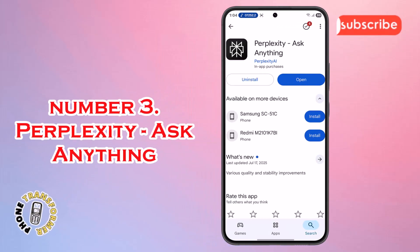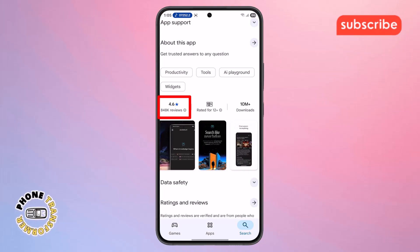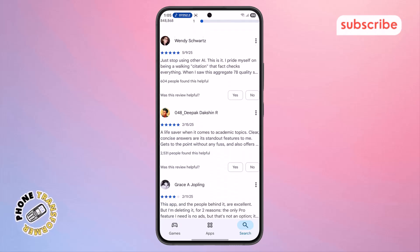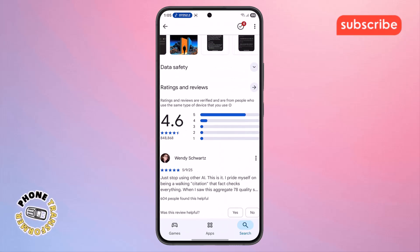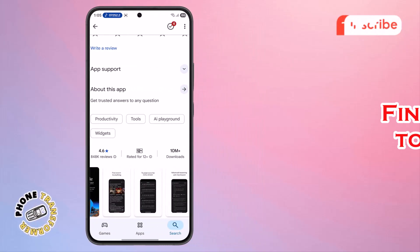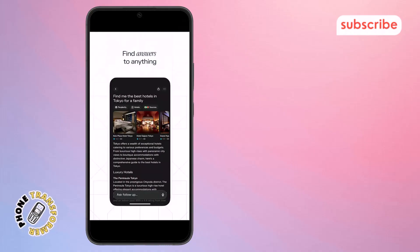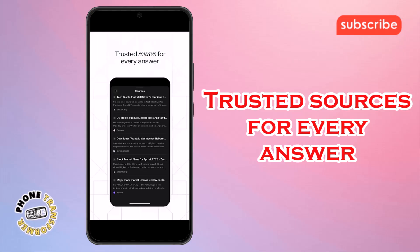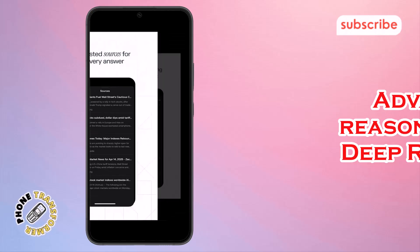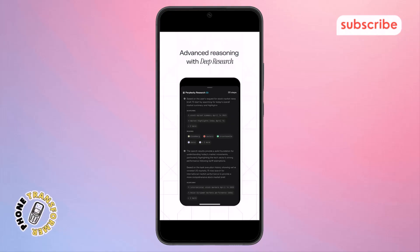At number three on our list is Perplexity: Ask Anything. This app, boasting a 4.6-star rating from 848,000 reviews, is where knowledge truly begins, putting the answers you need right at your fingertips. It aims to cut through the clutter, delivering credible and up-to-date information by leveraging the power of top AI models. Three standout features: find answers to anything — Perplexity provides comprehensive and precise answers to any question; trusted sources for every answer, backed by cited sources ensuring transparency and credibility; and advanced reasoning with deep research, enabling deeper exploration of complex topics.